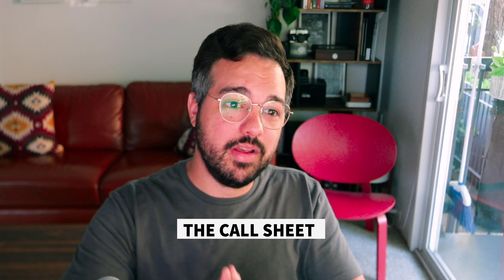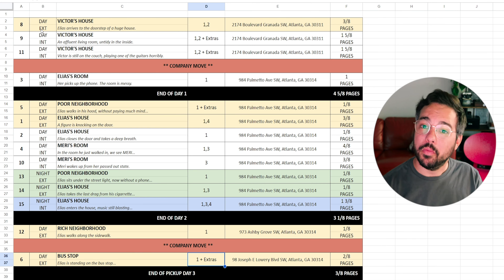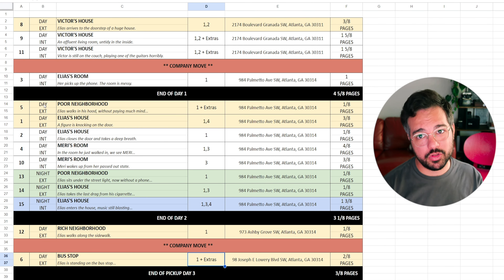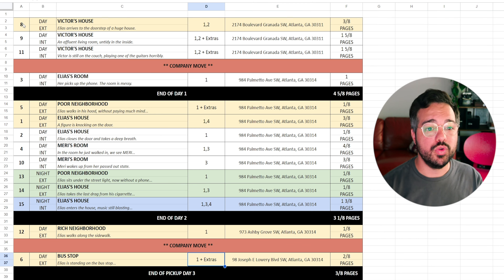After this comes the call sheet. Now that you have your schedule, you're ready to make your call sheet — that'll be for another video. Fun fact about strip boards: in the old days, you would print this out, cut the strips for each scene, pin them to a cork board, and physically move them around to organize your shooting days. Now we just do it on a computer, but the name comes from those physical strips.